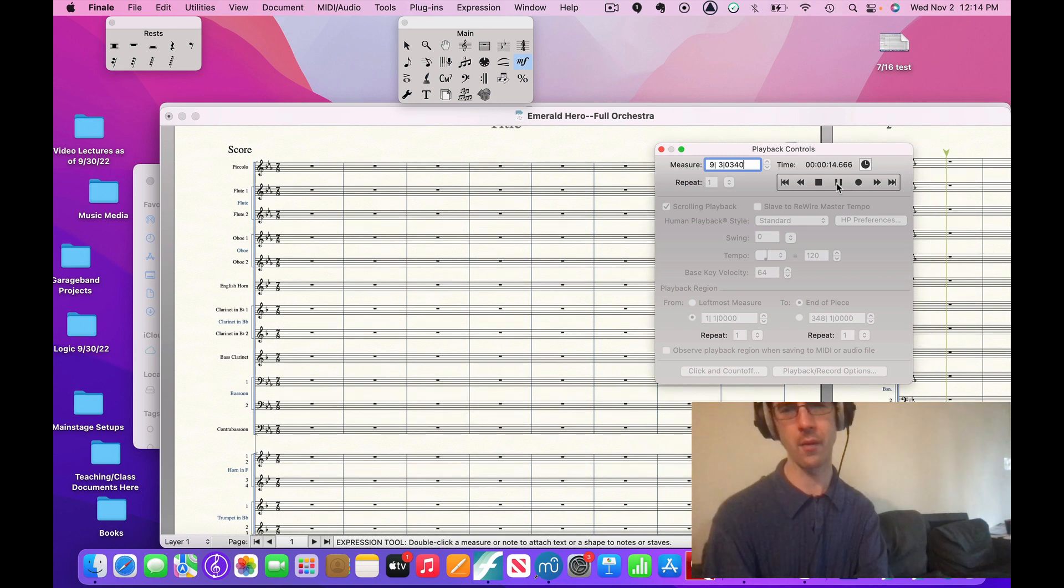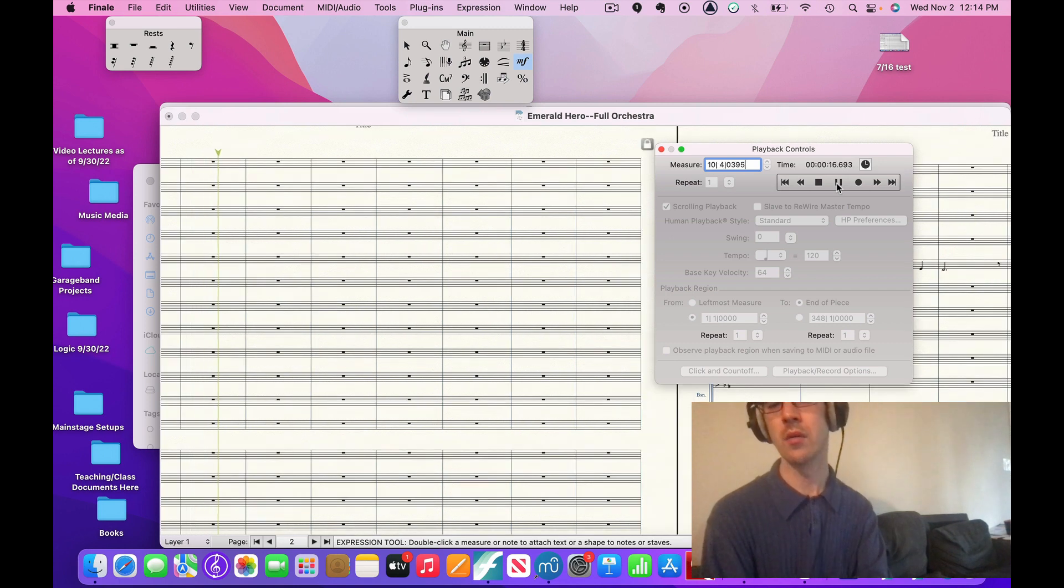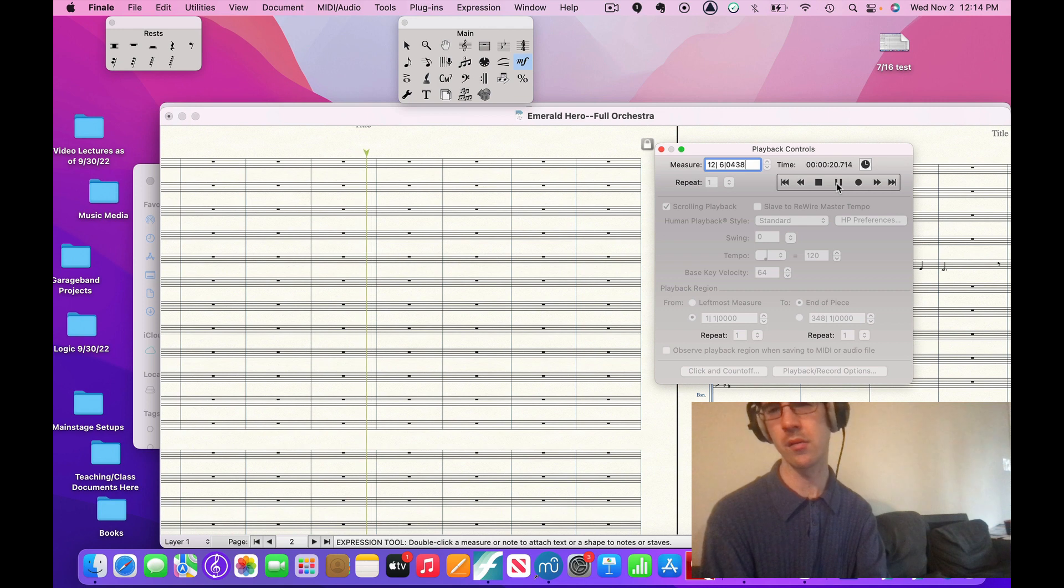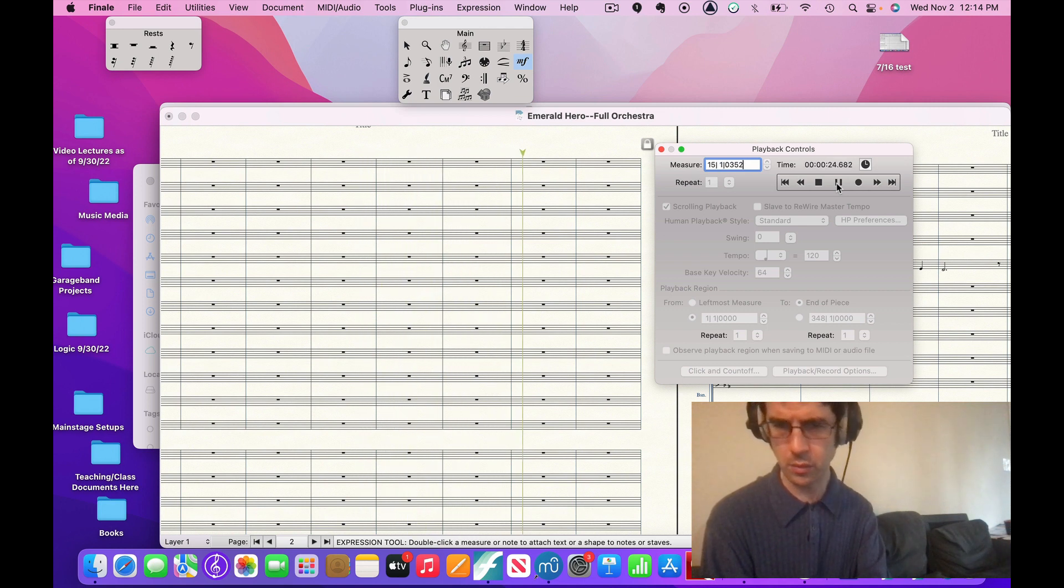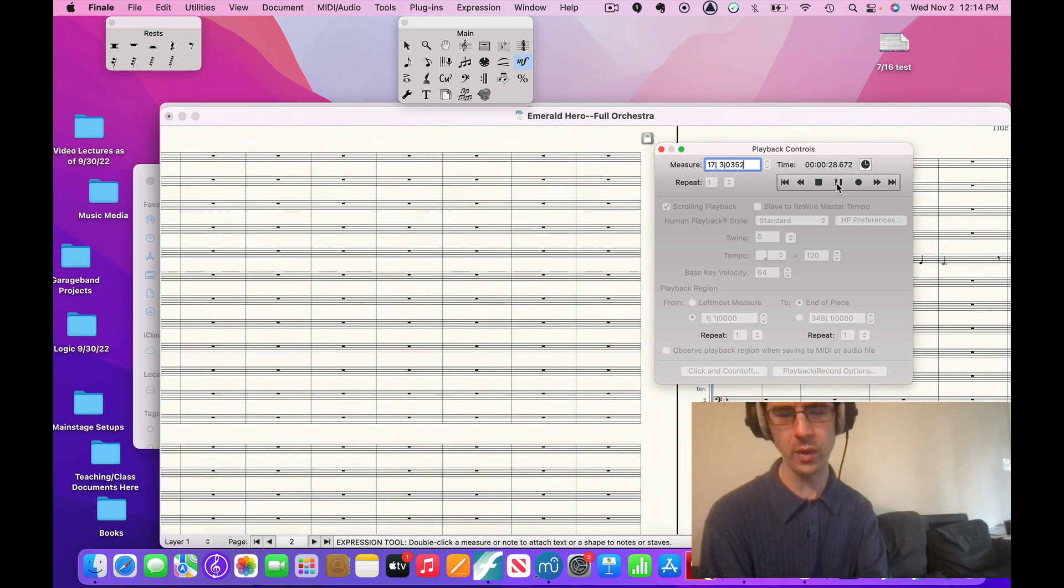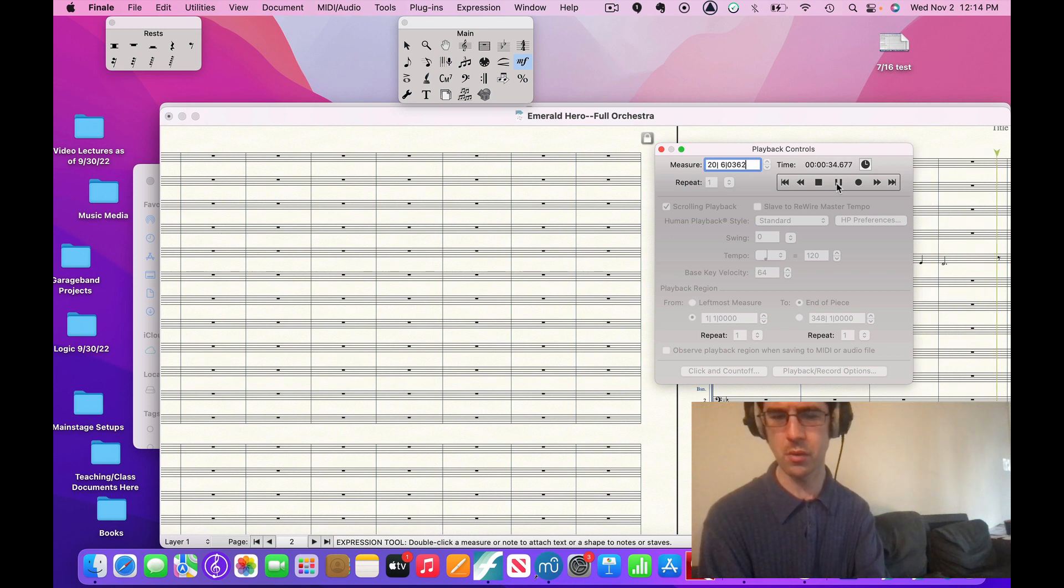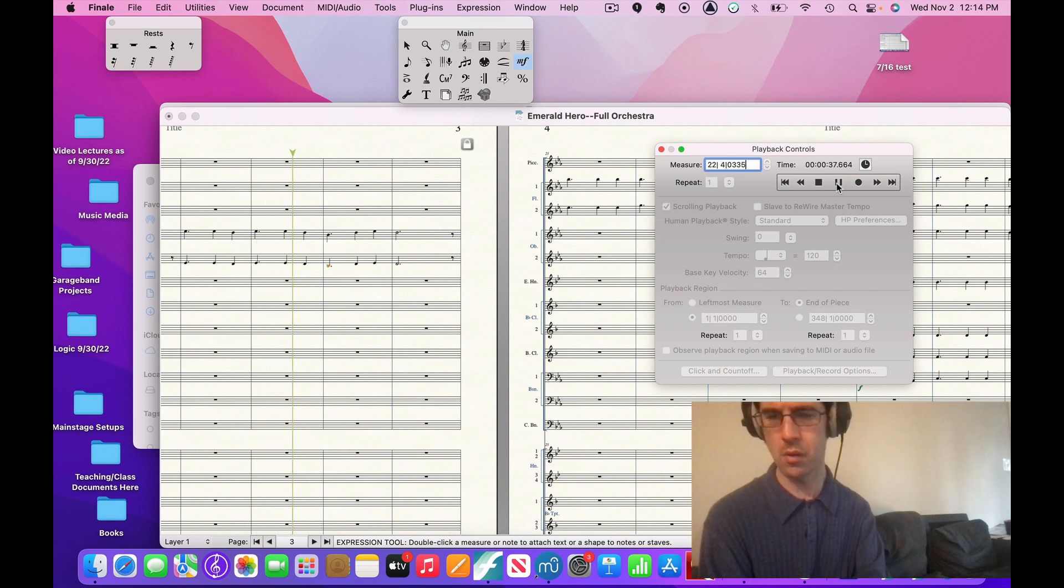Then you have the strings come in later, a little bit. Then woodwinds. Okay.